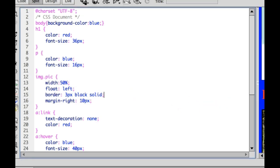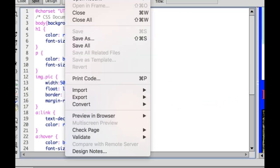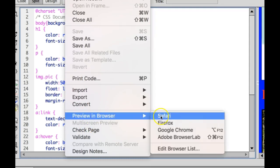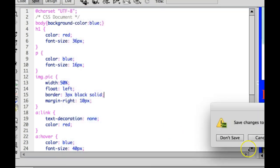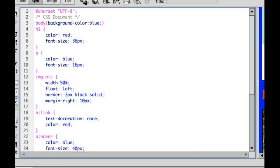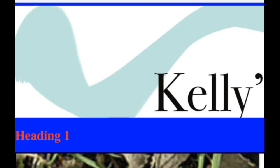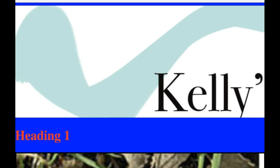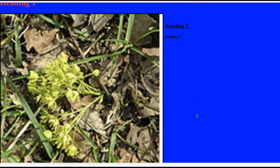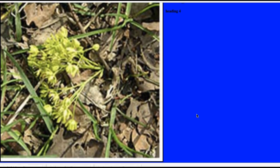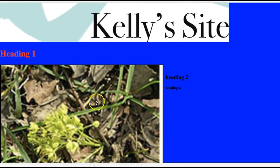Save it. I'm going to do file, preview in browser. You're going to notice that the image is now filling 50% of my screen.